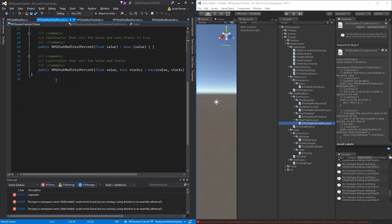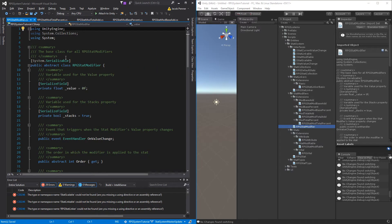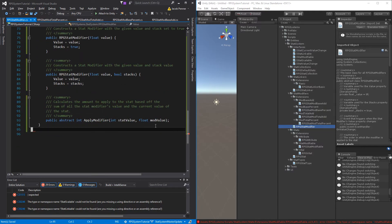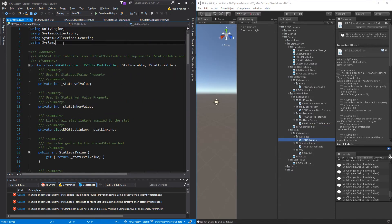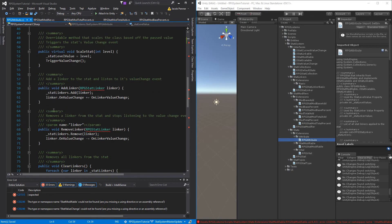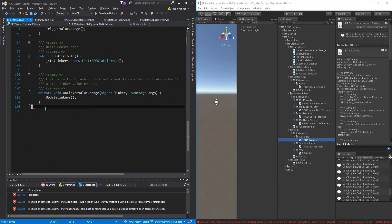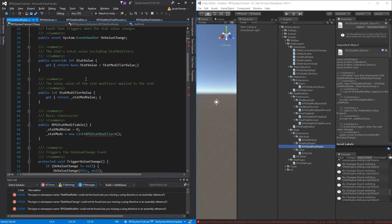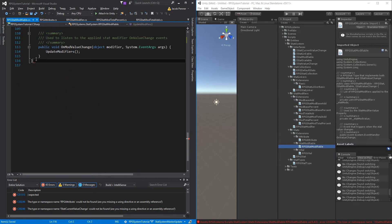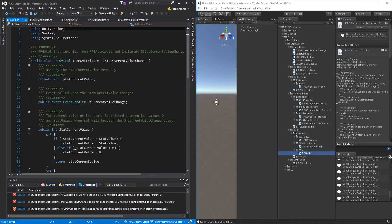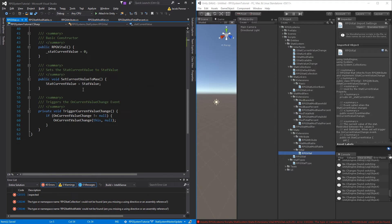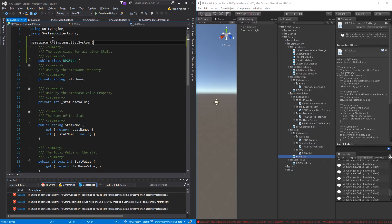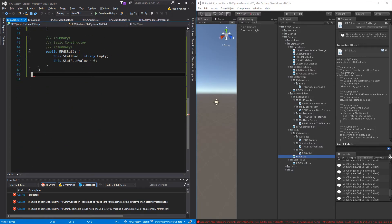Once you complete all the namespaces for each one of these scripts, a couple of the extra files in our project — such as the test scripts and the UI scripts we created earlier — will have errors saying that the type cannot be found. In those scripts, we're going to have to go in and add this namespace that we're creating, and all the type references should be fixed.